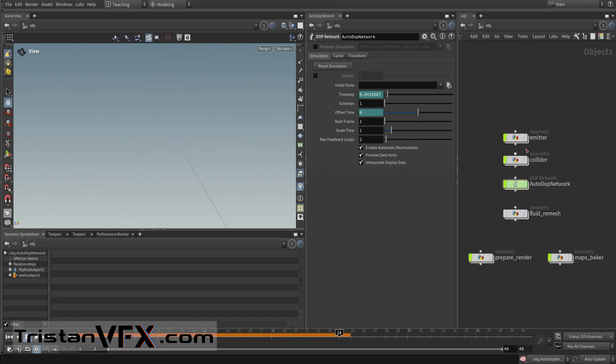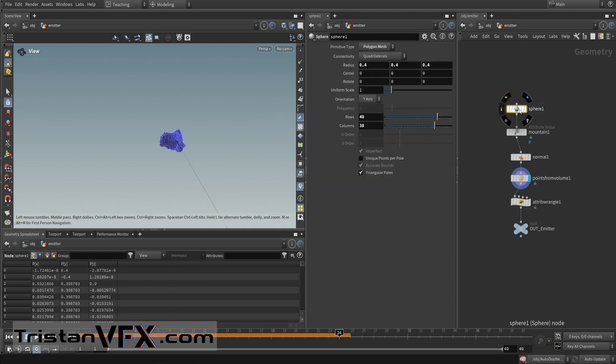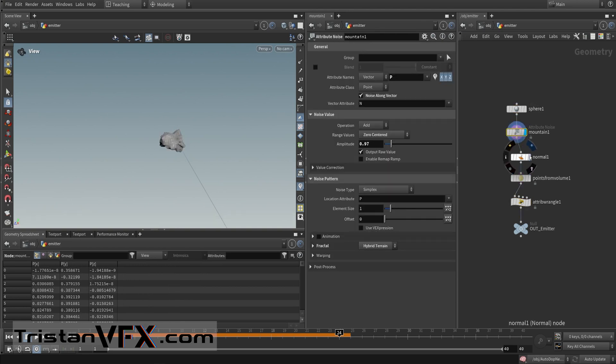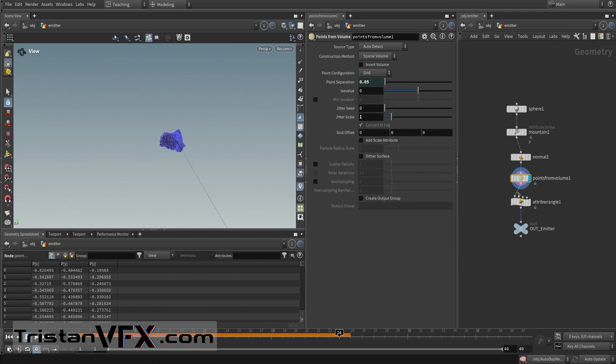Let's now look into the emitter. Very similar to any other fluid sim, we start off from a sphere, then we add some noise with the mountains up. Then we add some points, and again I have this point separation which is also set on my fluid object in my sim.